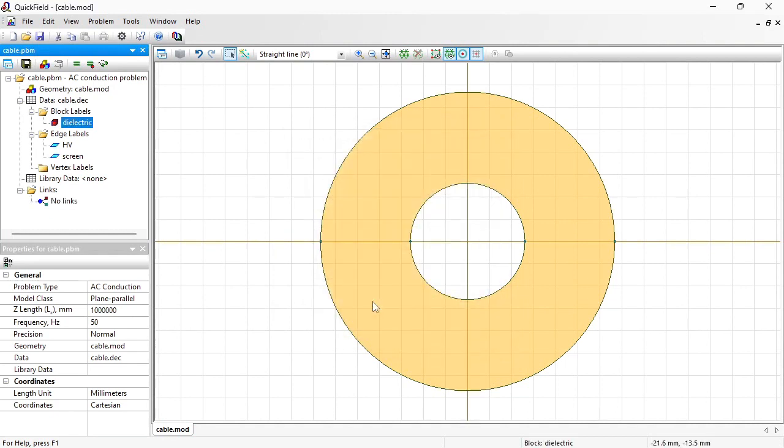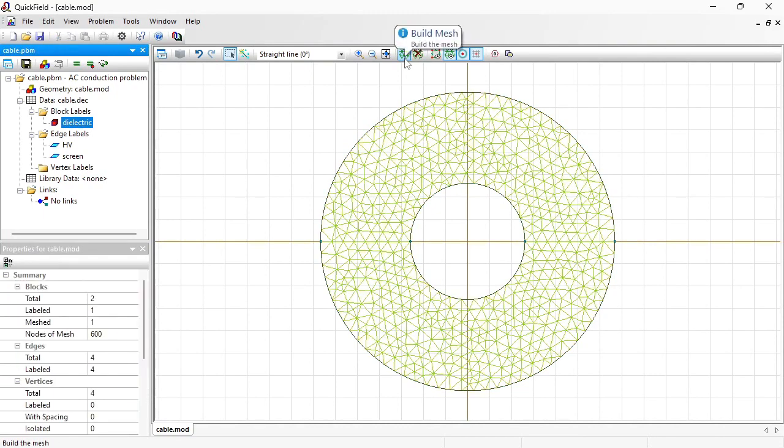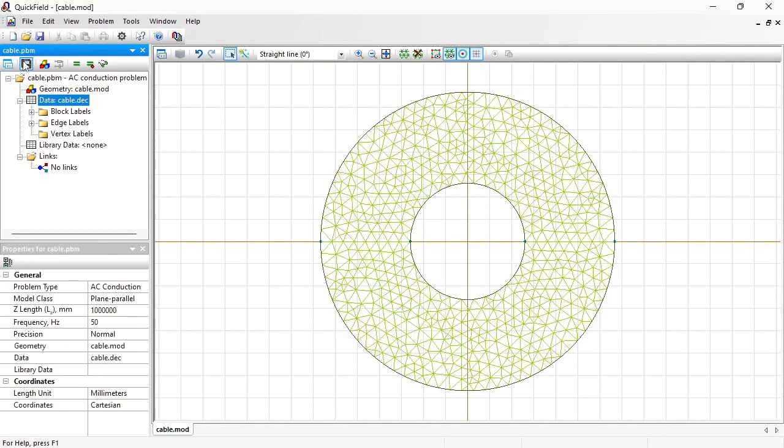The geometry model and the data are ready. Before I start the analysis I should build the finite element mesh. Just press this button and the mesh will be generated. Now save all problem files and solve the problem.